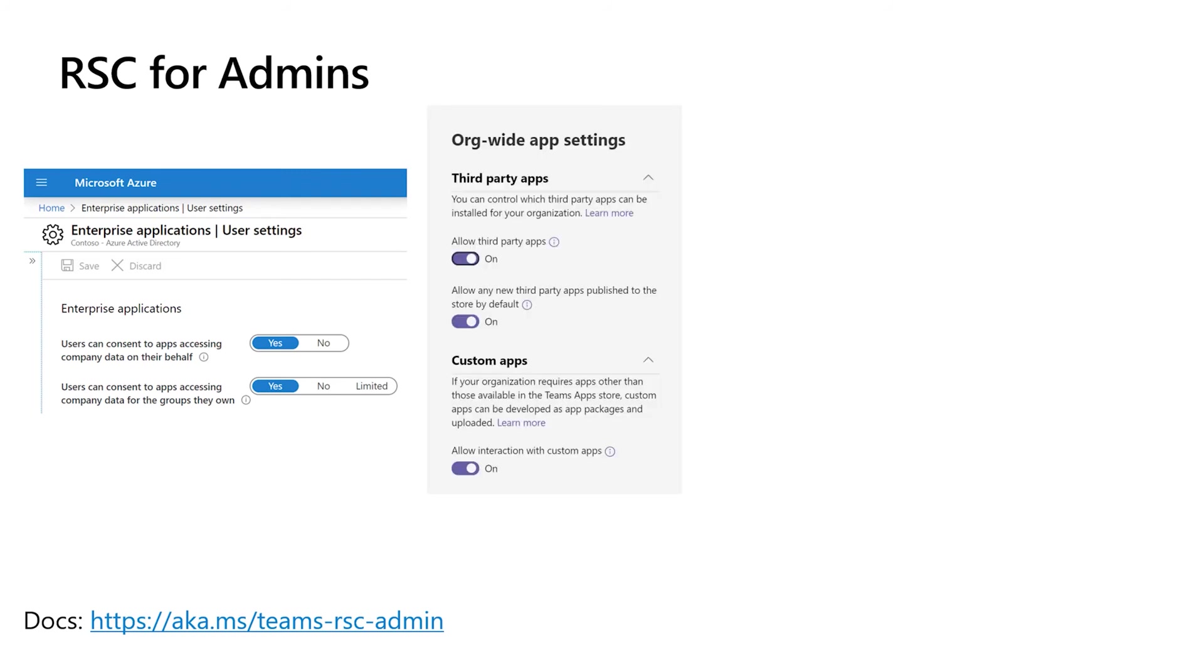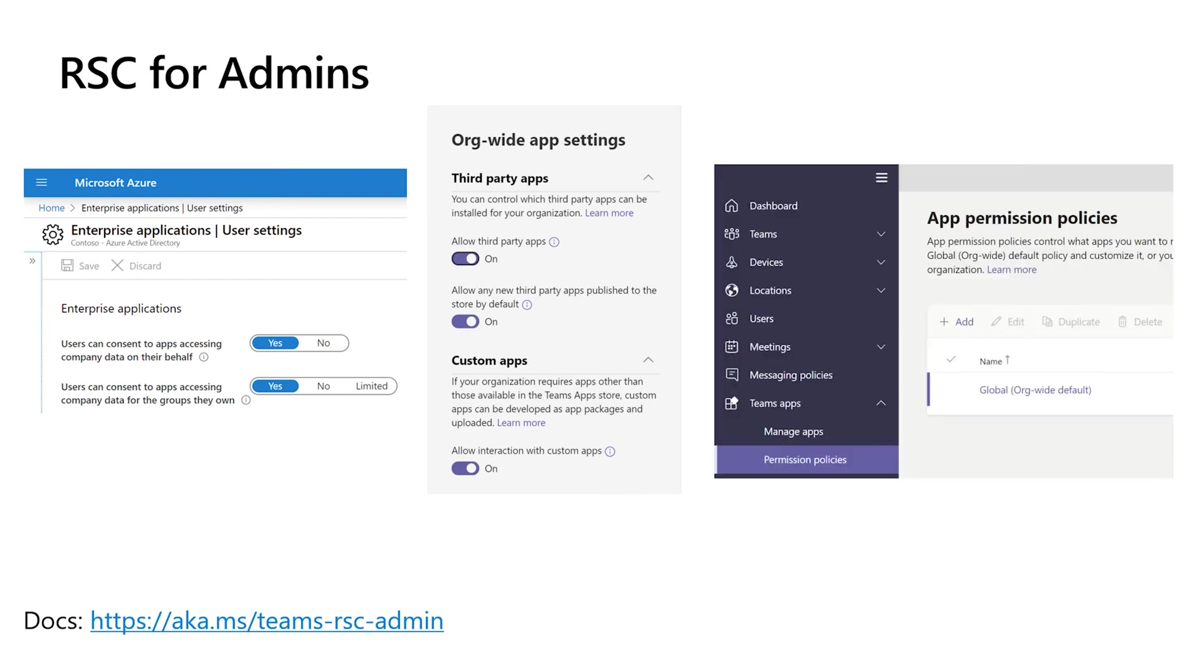The usual settings in the Teams Admin Modern Portal also apply. If you turn off third-party apps, then no one is allowed to install a third-party app that uses RSC. And if you create app permission policies that allow you to specify which apps a given set of users can run and install, then that also applies to RSC. If the app permission policy says you're not allowed to run a certain app, then you're also not allowed to install that certain app, even if it uses RSC.